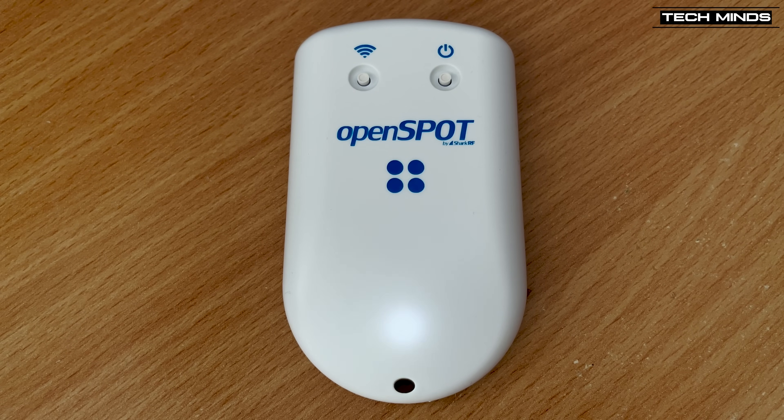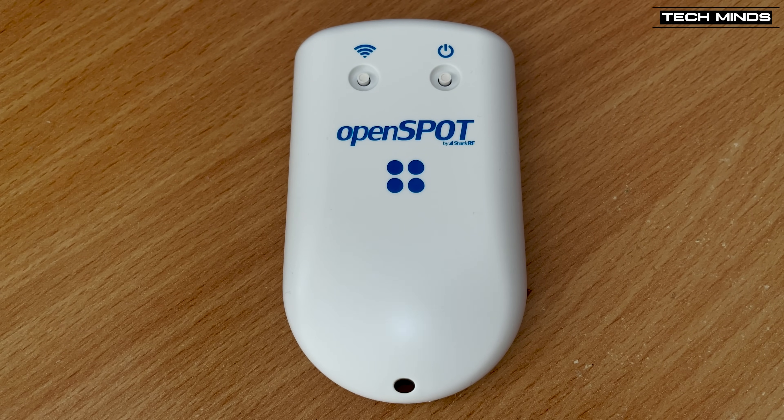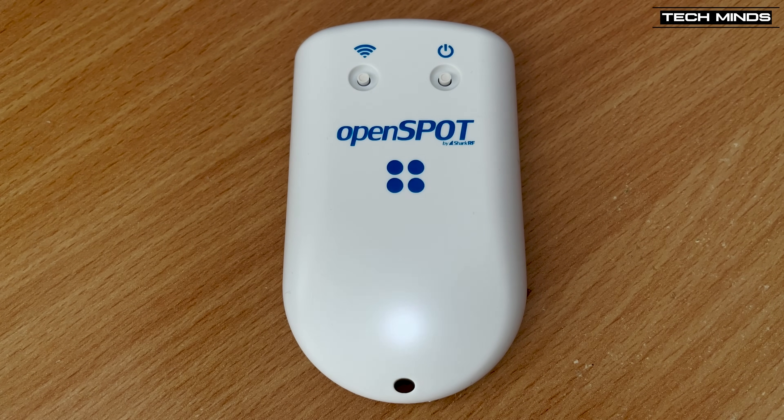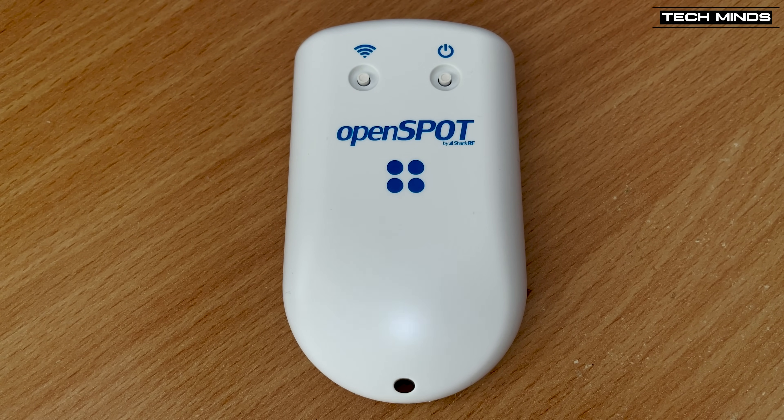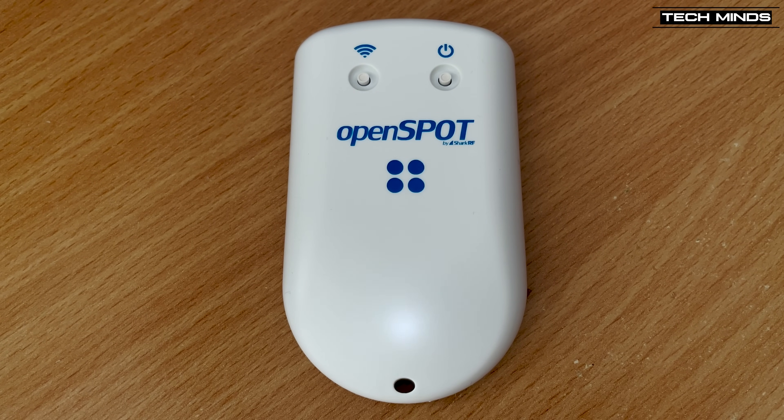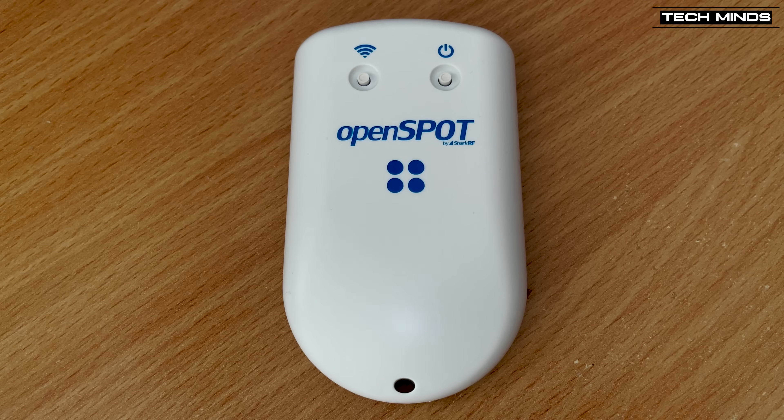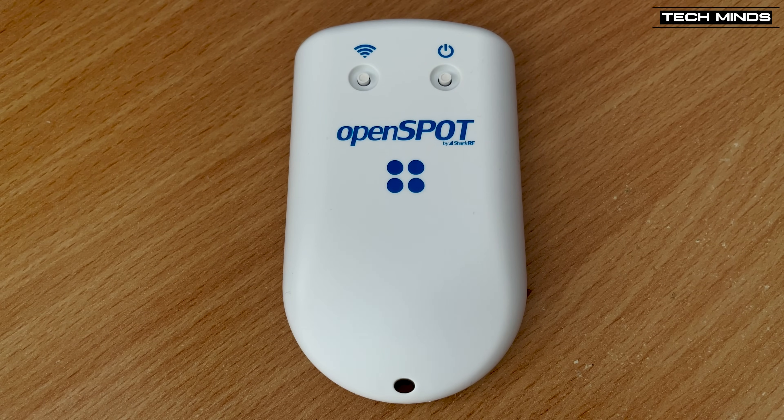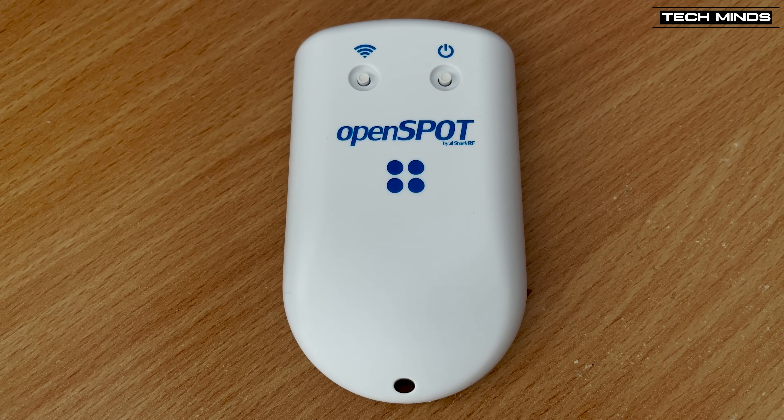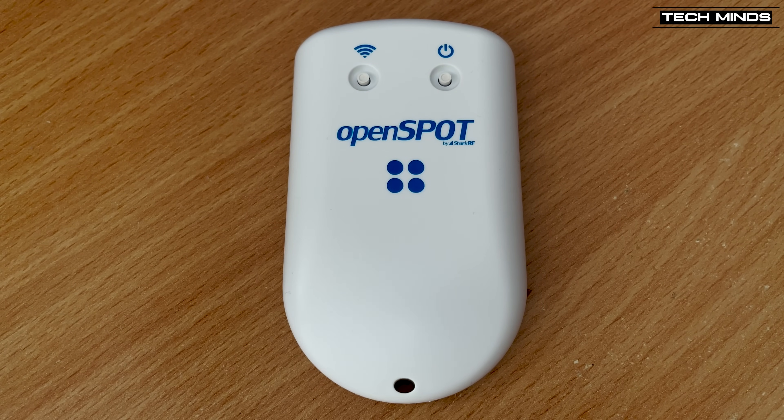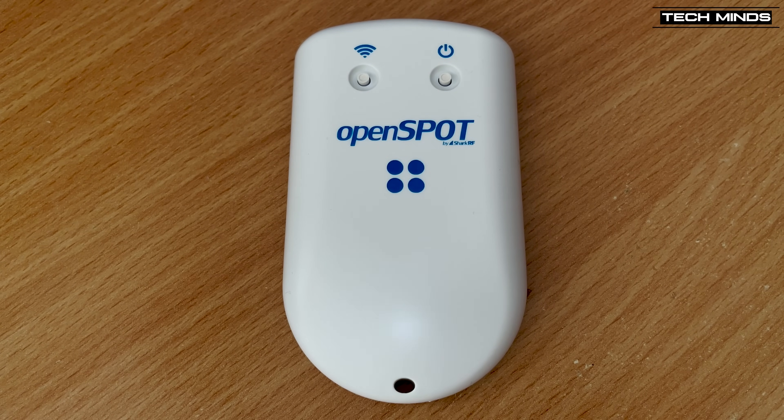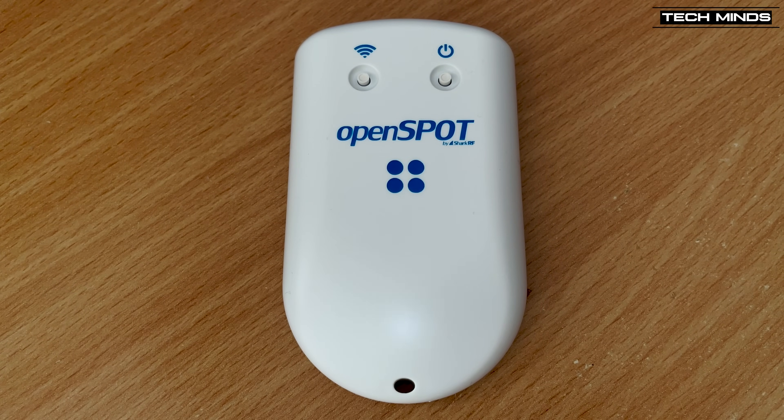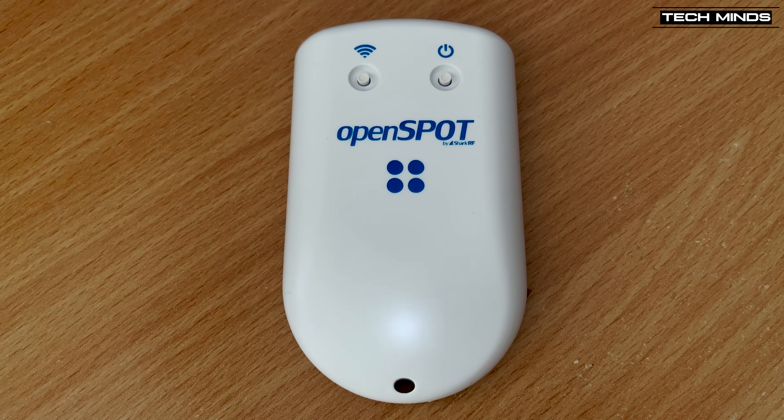As mentioned before, the OpenSpot 4 is extremely light and as you can see here, it's also quite small and pretty thin. So perfect for popping in your rucksack or back pocket while you're out portable.